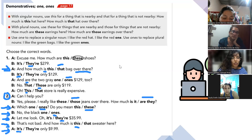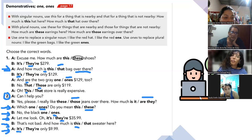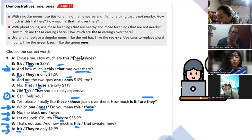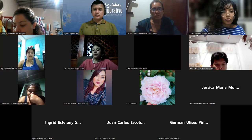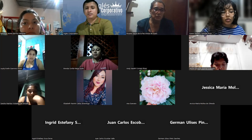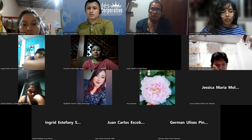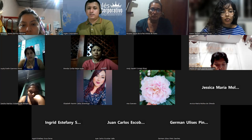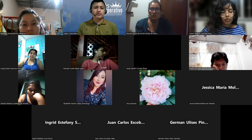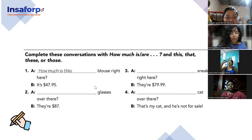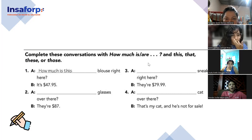Tienen alguna question about this topic? Any question? No questions? Okay. We're going to work with the following exercise. Look at this one — complete the conversation with 'how much is' or 'how much are,' and 'this,' 'that,' 'these,' or 'those.'